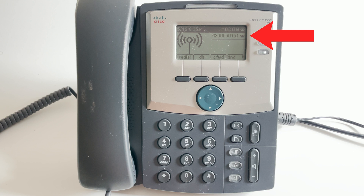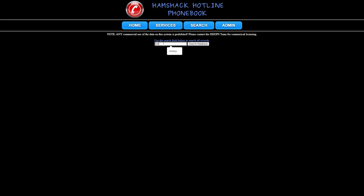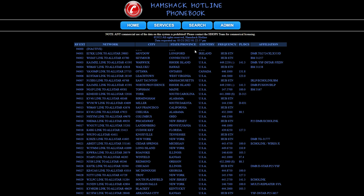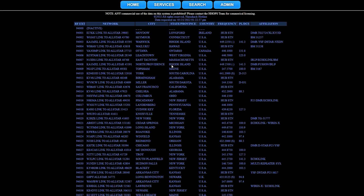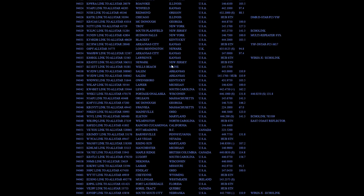Now that you have your phone configured and connected, what can you do with it? You can obviously call other ham radio users on the network and even dial into some RF links. The Hamshack Hotline website holds a searchable directory where you can search for other members' telephone numbers. You can also view a list of RF link systems — for example, into the Allstar network — and some other users have bridged into digital networks such as DMR talk groups or YSF reflectors.